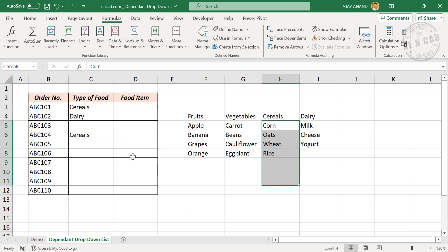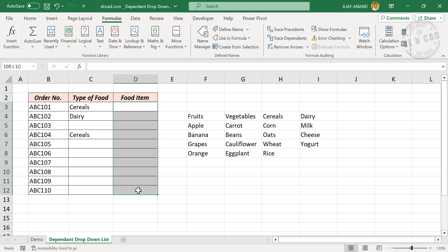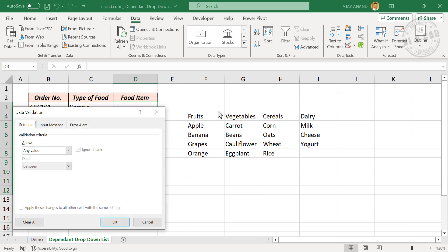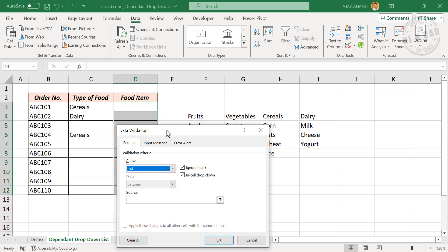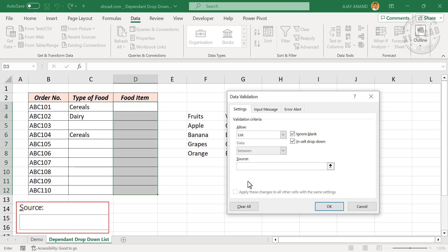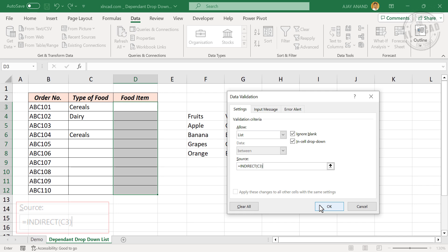Now select the cells in the column for food item — that is, the cells where we want the dependent drop-down list. In the Data tab, go to Data Validation, set Validation Criteria to List, click inside the input box and type in the formula: =INDIRECT( then open parentheses, enter the address of the first cell containing the main drop-down list — C3 — then close parentheses. Click OK.